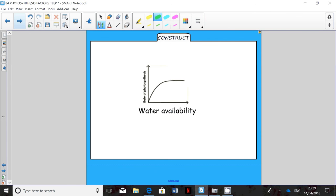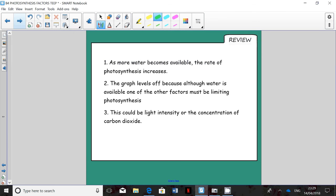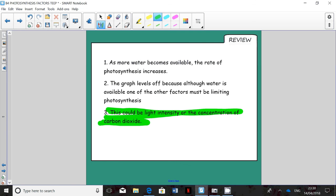Have a go at explaining the shape of the final graph, which shows water availability against the rate of photosynthesis. Pause the video and write your explanation. The answer is: as more water becomes available, the rate of photosynthesis increases. The graph then levels off because, although water is available, one of the other factors must be limiting photosynthesis — this could be light intensity or carbon dioxide concentration. Remember to read the question for clues: for example, if the question says it is a bright sunny day, then light intensity is fine, so the limiting factor would be carbon dioxide concentration.